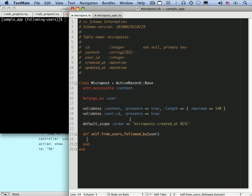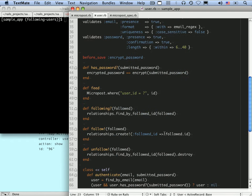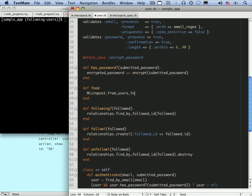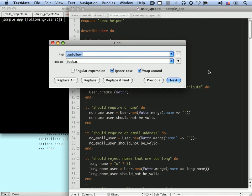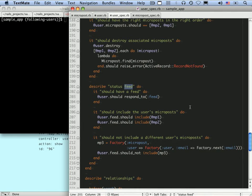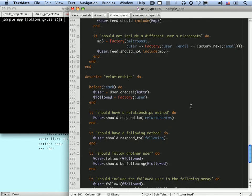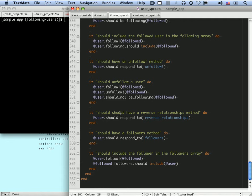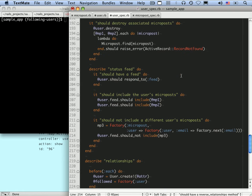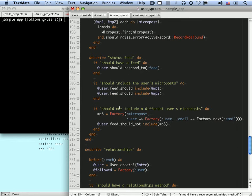Now, these are tests for the `from_users_followed_by` method, but what we really want is the feed method. In the user model, we have this proto-feed from the last lesson, and we can implement it easily by saying `Micropost.from_users_followed_by(self)`. We also have some feed tests already — let's take a look at where the feed is. We do have some status feed tests.